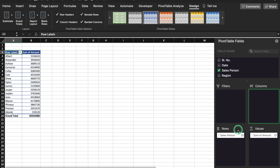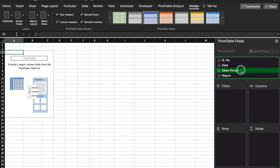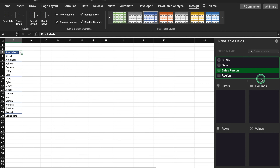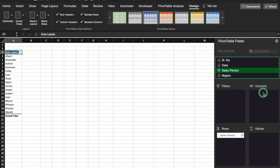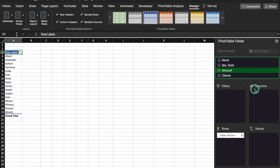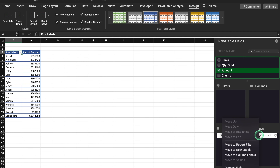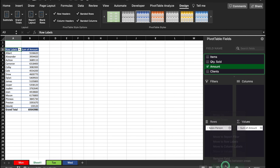We will put all the things back to the field. Just one thing to highlight: instead of dragging the fields to the boxes, you can right-click the mouse and from here you can also add these fields to the boxes. For example, 'Add to Row Labels' — and it got added automatically. We will do the same thing with Amount: right-click and 'Add to Values'.